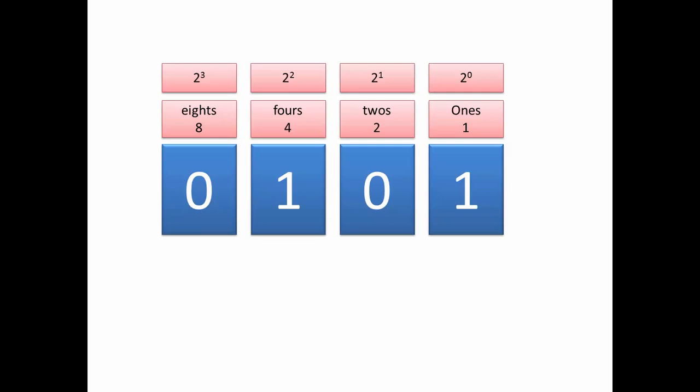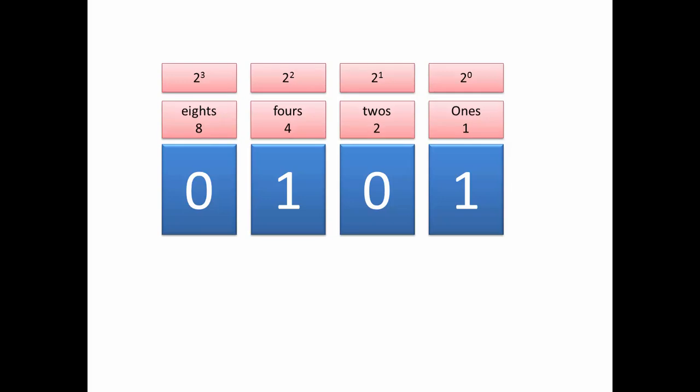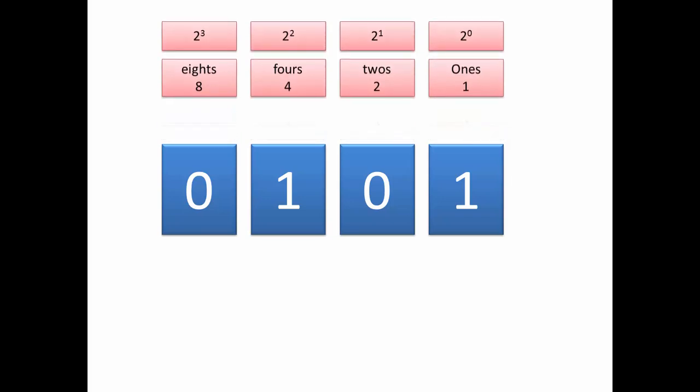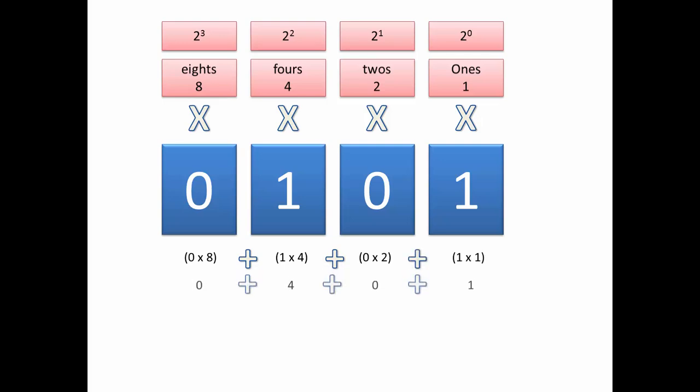And in order to find out what this binary number represents, all we need to do is multiply each of its digits by its place value. So we've got 0 lots of 8 and 1 lot of 4 and 0 lots of 2 and 1 lot of 1.